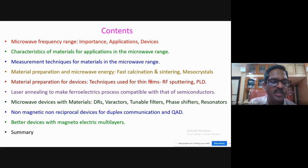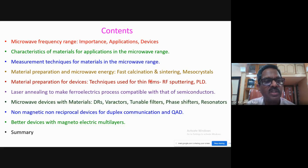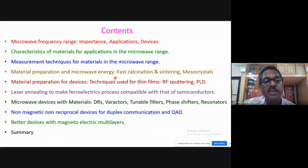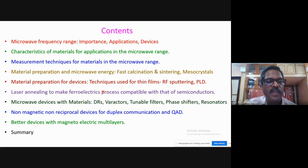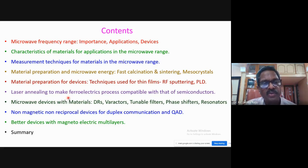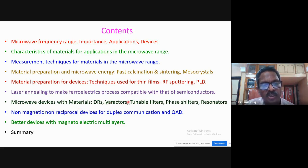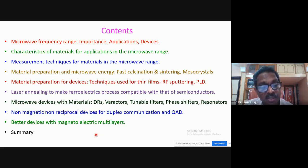I will try to cover as much as possible: the microwave frequency range, its importance, applications and devices; characteristics of materials for those applications; measurement techniques for materials in the microwave range; material preparation; microwave energy in preparation; device fabrication techniques; laser annealing to make ferroelectric processes compatible with semiconductors; non-magnetic non-reciprocal devices for duplex communication; quantum acoustic devices; and better microwave miniaturized devices with magnetoelectric multilayers.